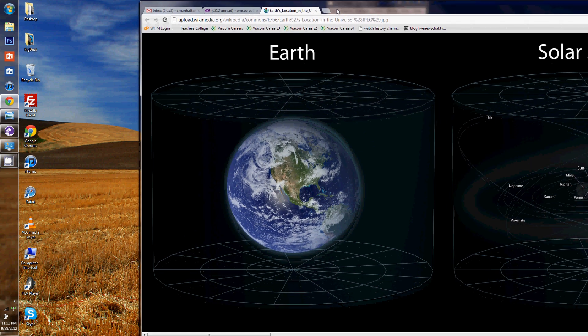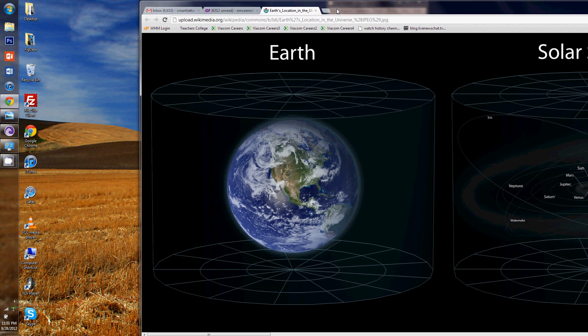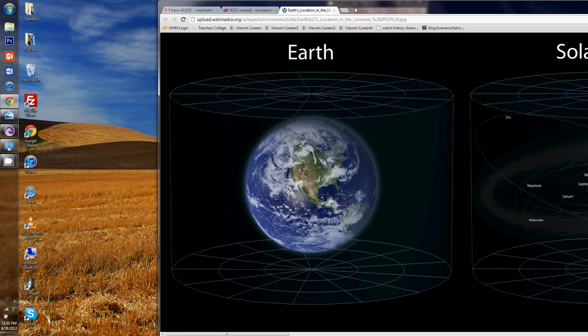So this is Earth. Most people think Earth is pretty big, and a lot of people don't really understand where Earth lies — not only within our own solar system, but also just within the universe. And then, once people comprehend where Earth lies within our universe, I don't think they understand where our universe lies within a multiverse.